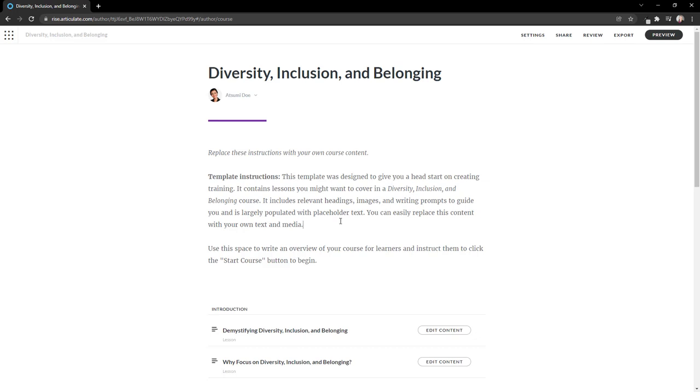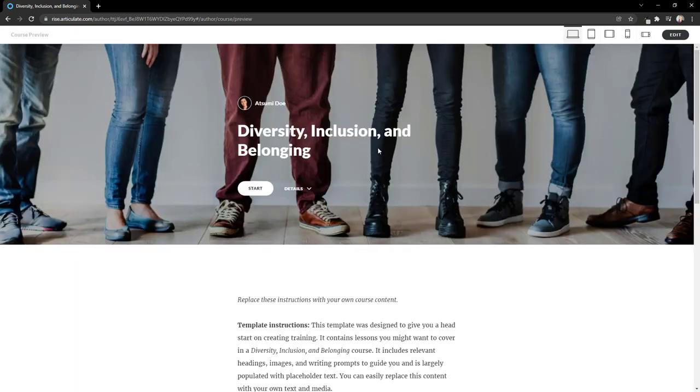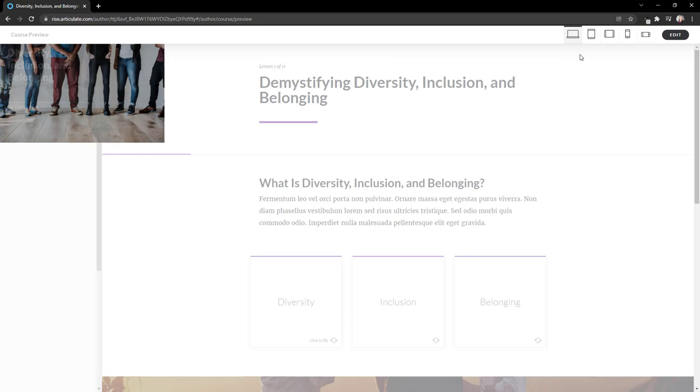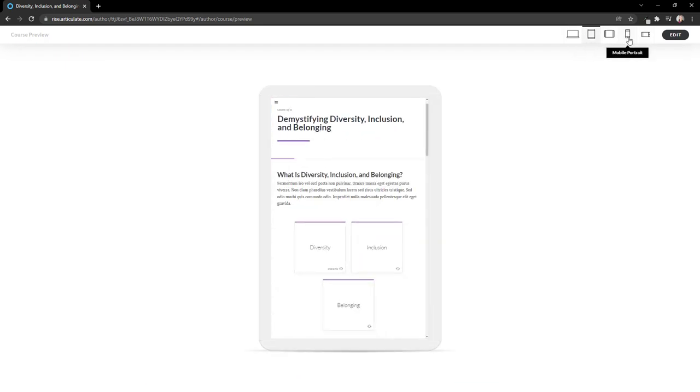Let me quickly preview this course to see what it would look like on other devices. By clicking on Preview, I can see what this course would look like on tablets and mobile devices, in portrait and in landscape mode.